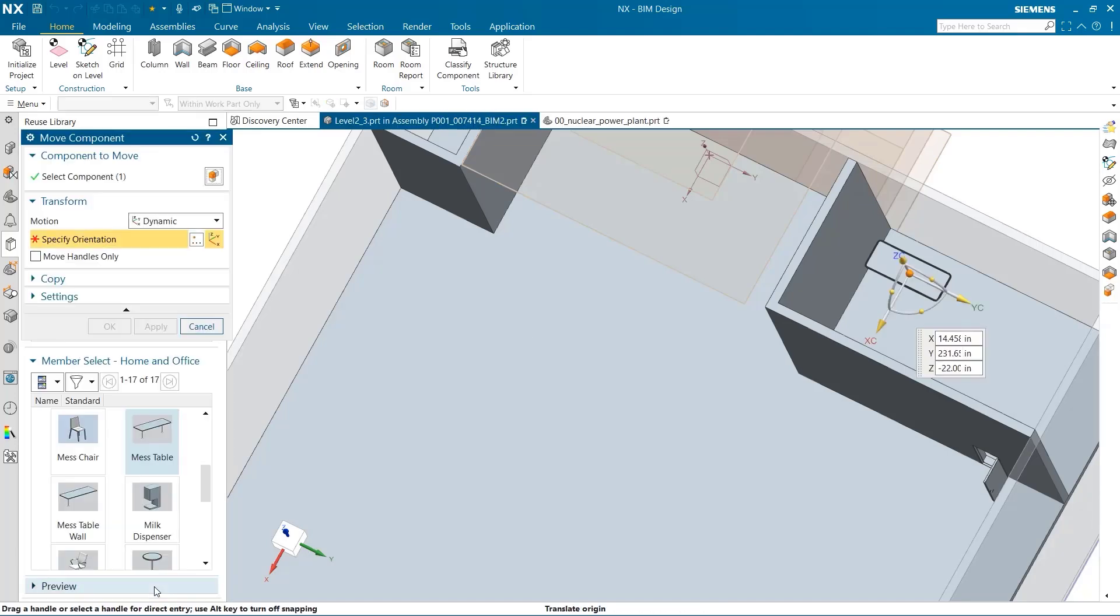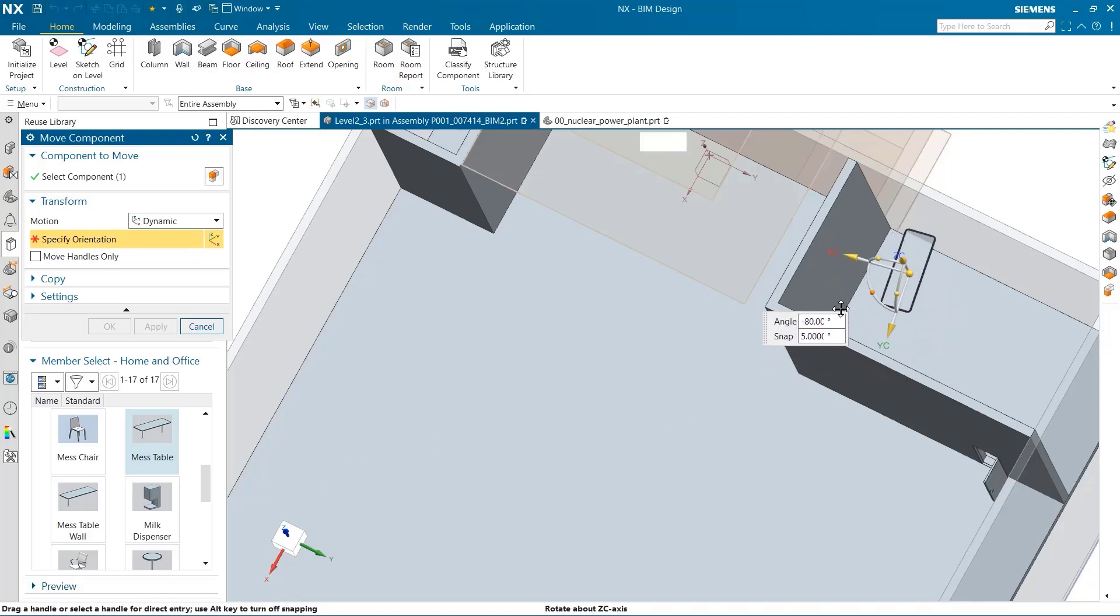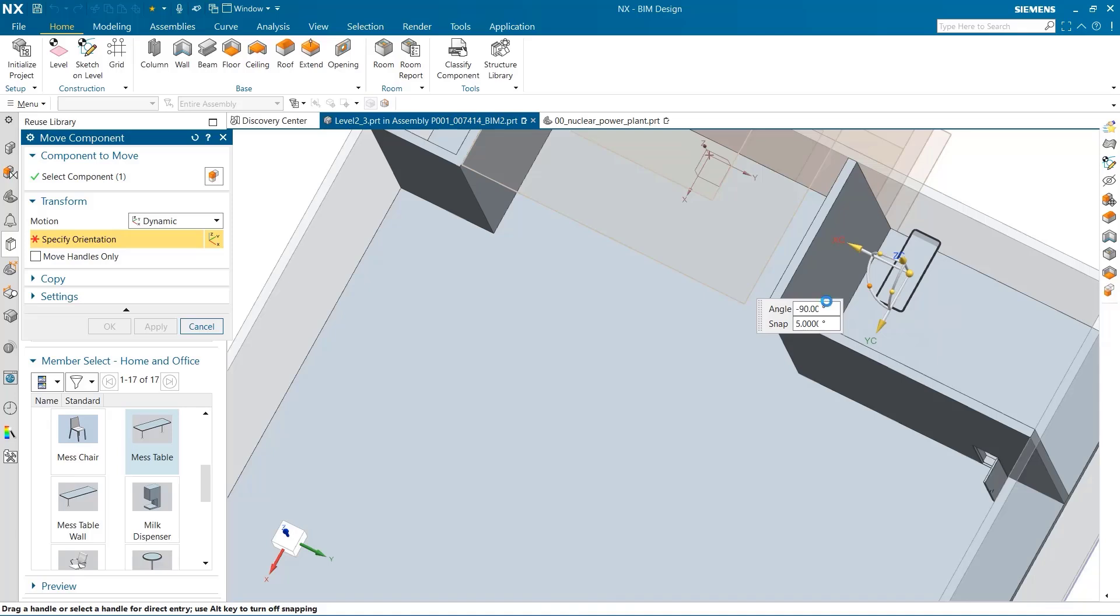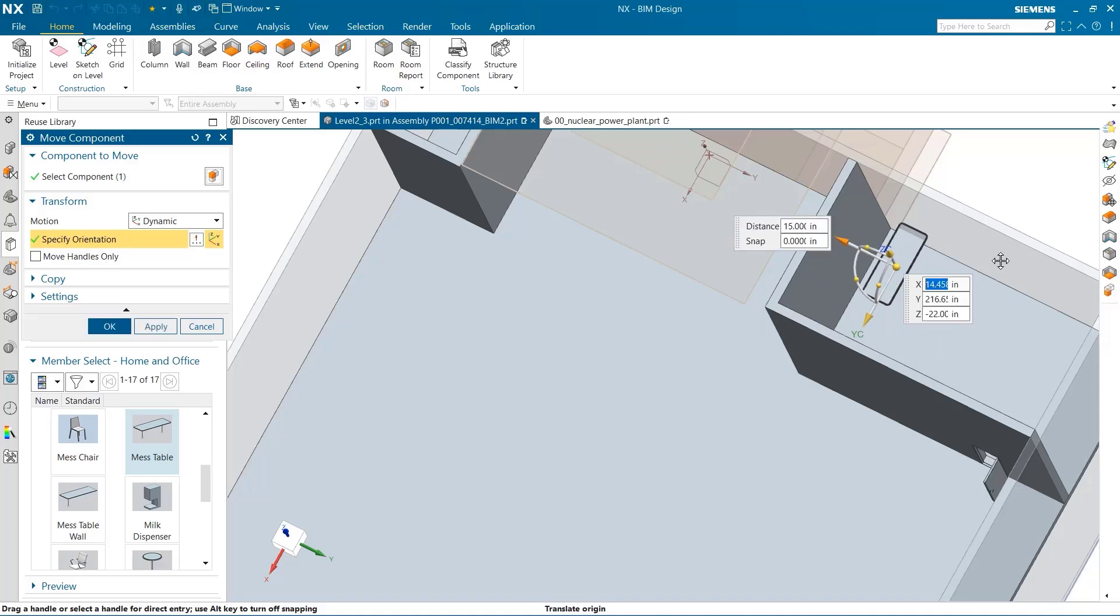Just like before, I can easily reposition this component by using dynamic function to drag the table up to the edge of the wall.